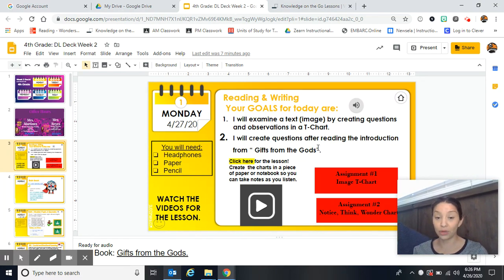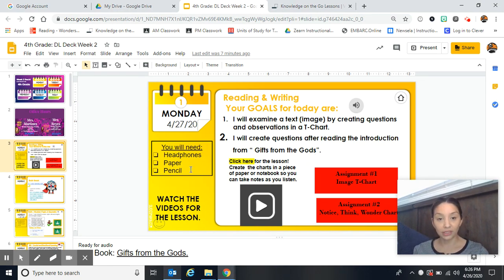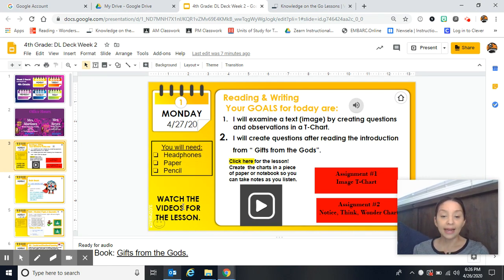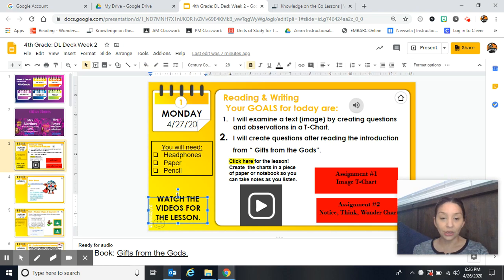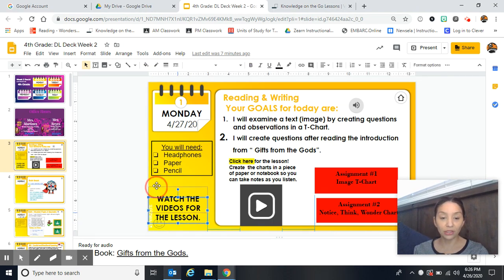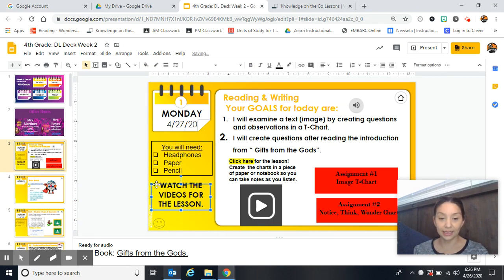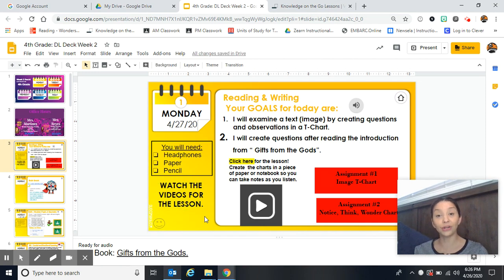So we're going to be using a book today. You will need your headphones if you have some so that you can listen to the video, and paper and pencil. And that is it. It is reminding you to watch the videos for the lesson because you're going to need the videos to complete the work today.